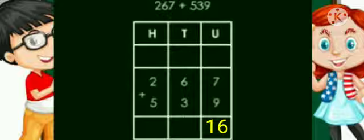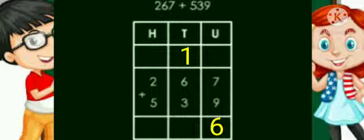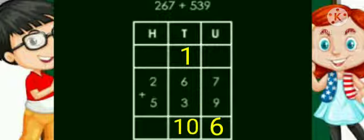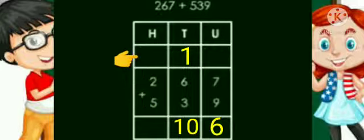Sixteen means one ten and six units, so we write one in the tens place and six remains in the units place. Now let's move to the tens place and add one plus six plus three — we get ten. Ten means one ten and zero units, so it is a two-digit number and we carry this one to the hundreds place, while zero stays in the tens place.